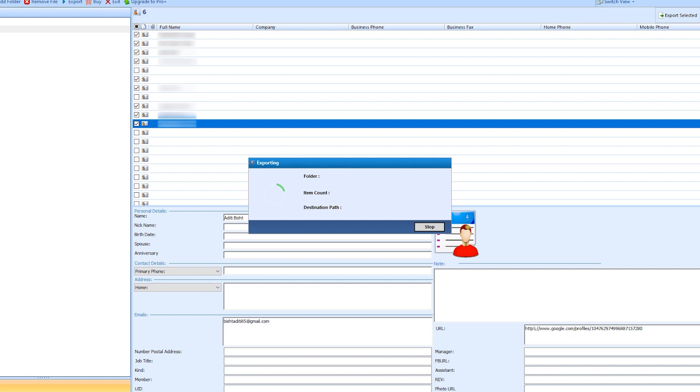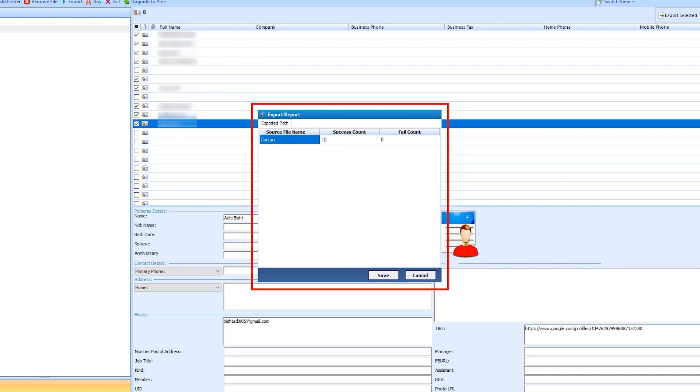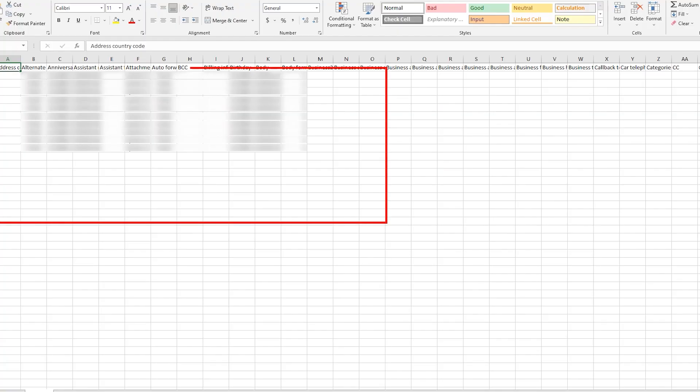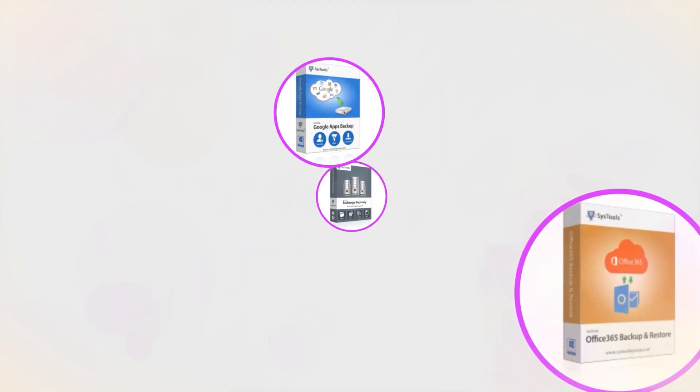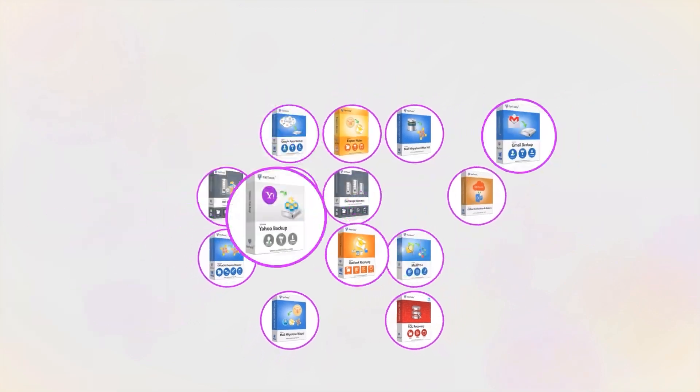Contacts start exporting. The tool generates a report of the total number of contacts. You can save it with the Save button. Here is the complete report. And that's it, hope you enjoyed the video.